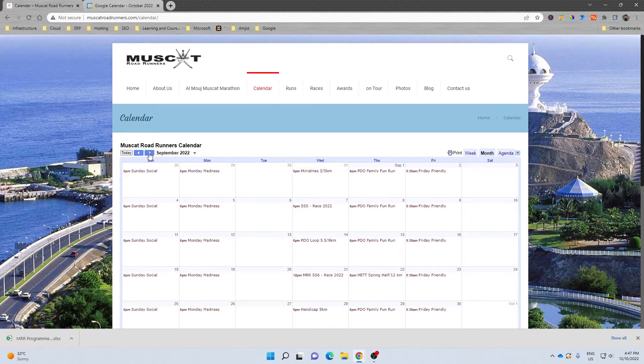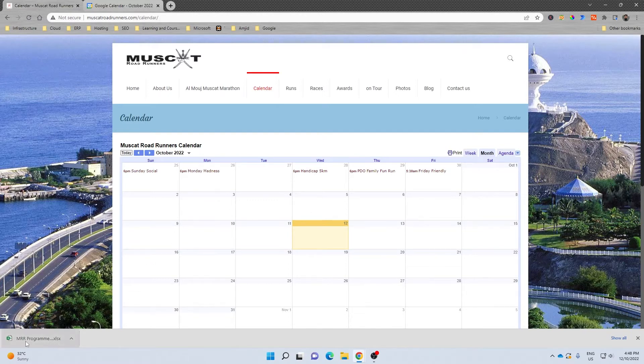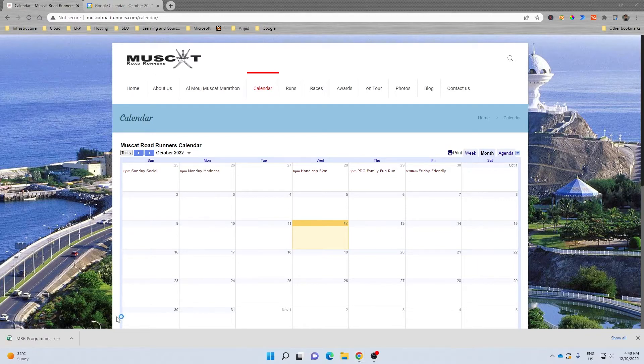These events are there. This is Muscat Roadrunners summer series calendar and I'll be adding the winter series calendar here based on the events which are provided in Excel format. So this is the Excel format from here.